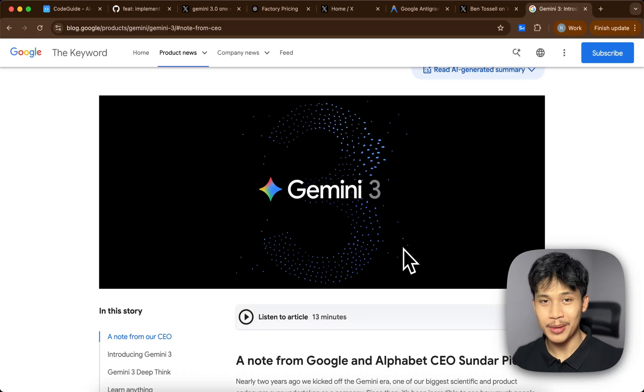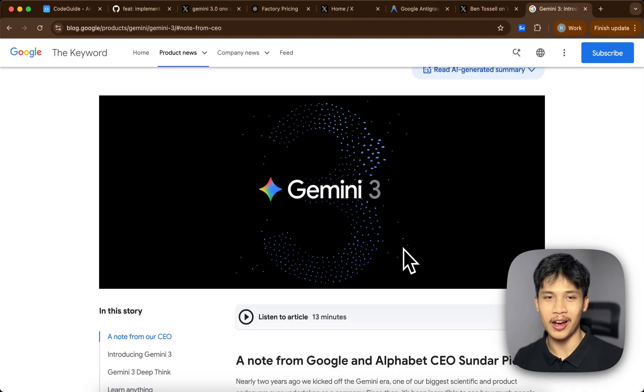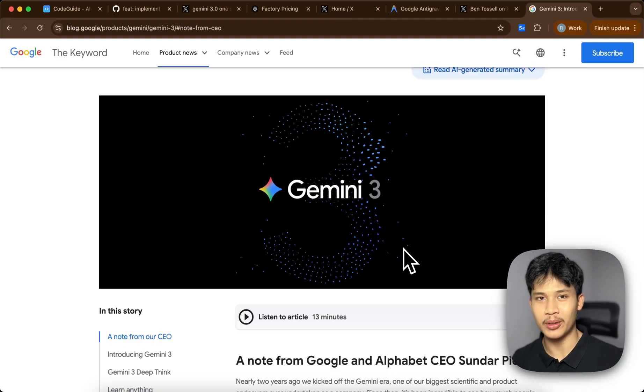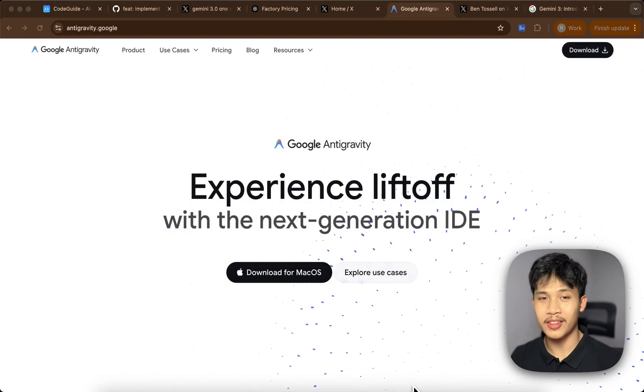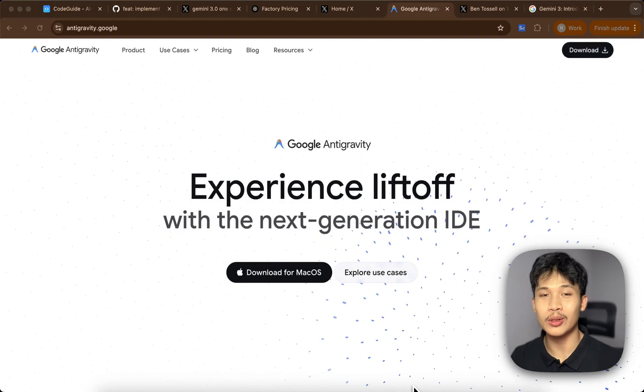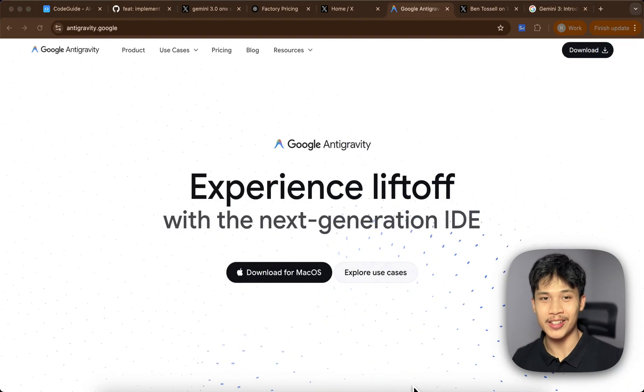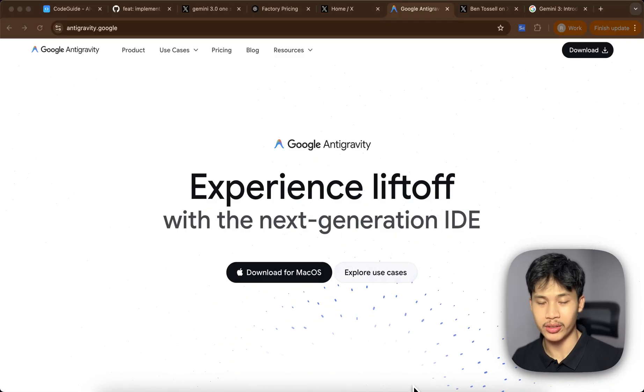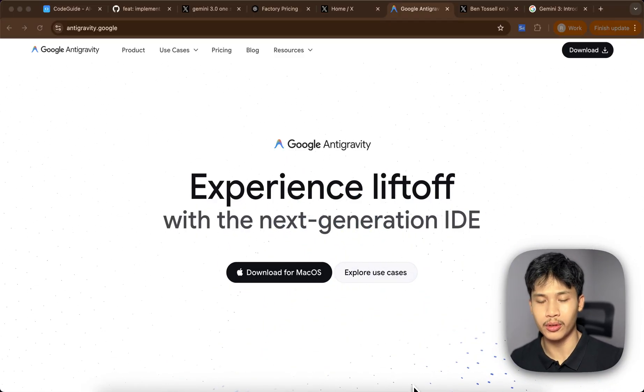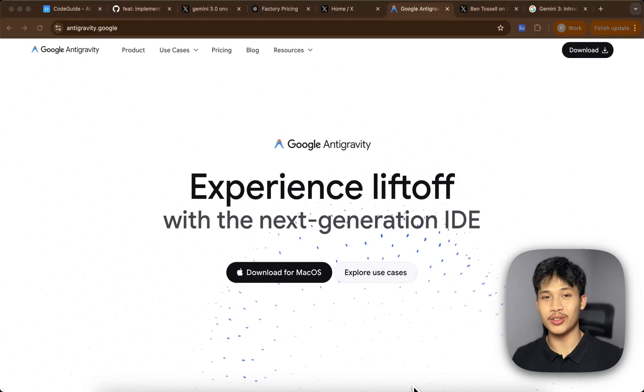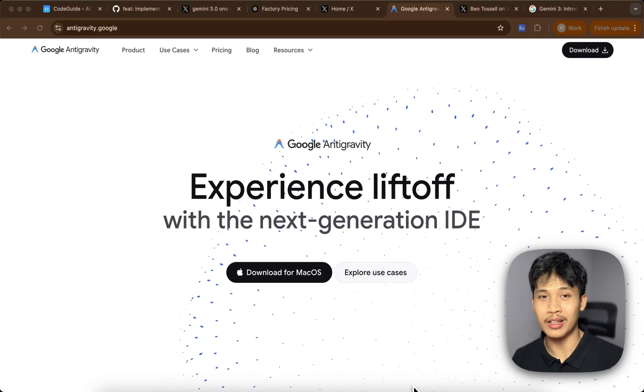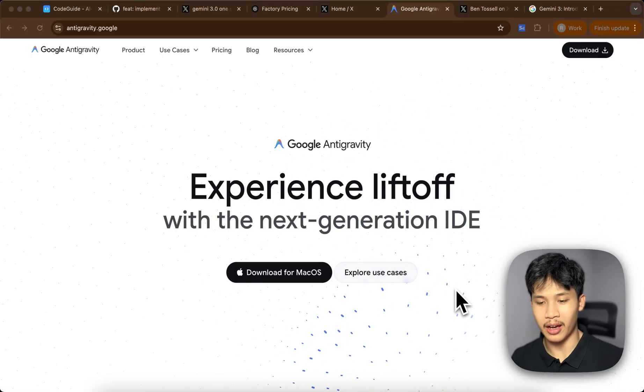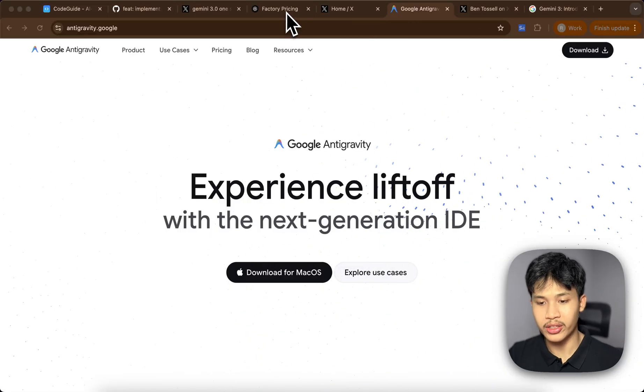Google just announced Gemini 3.0 and I believe this is the most anticipated, the most hyped AI model of the year. Today I'm going to be testing it out for coding specifically because that's what we do in this channel. Alongside the Gemini 3.0 release, Google also announced their newest AI IDE competing with Cursor and Windsor, which is called Google Anti-Gravity. So in addition to trying out Gemini 3.0, I will also be using this IDE and comparing it to Droid CLI, which is from Factory AI.